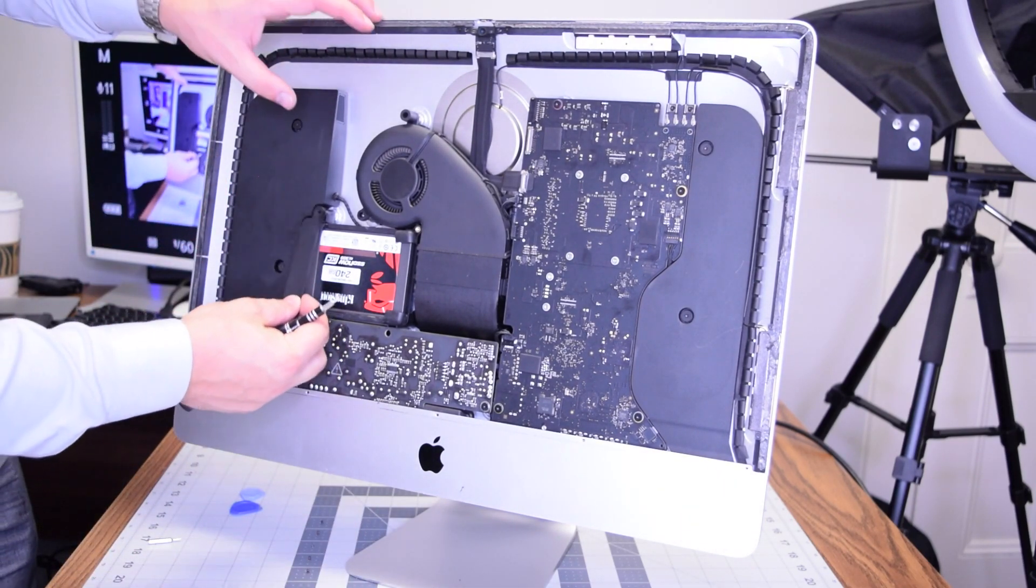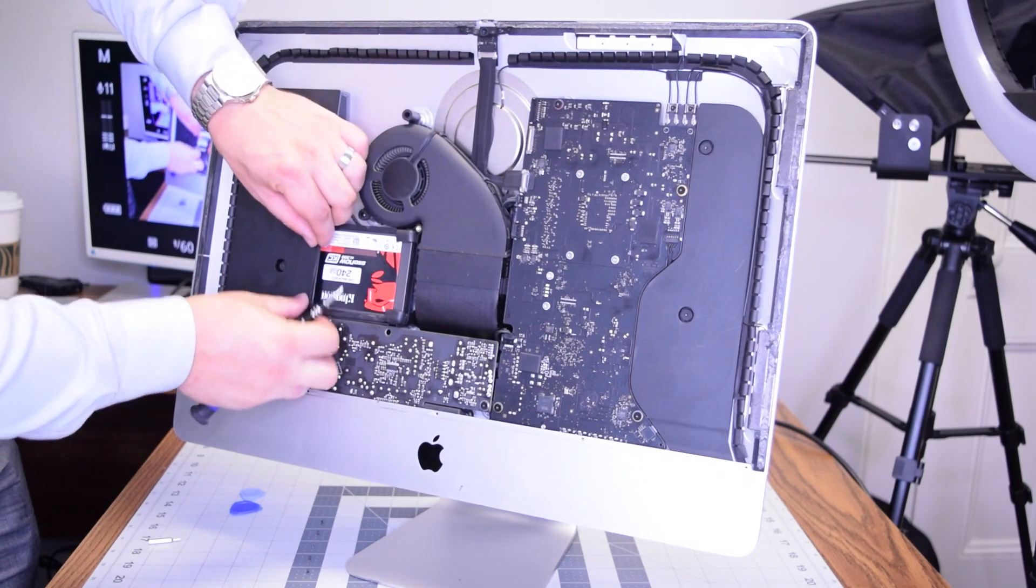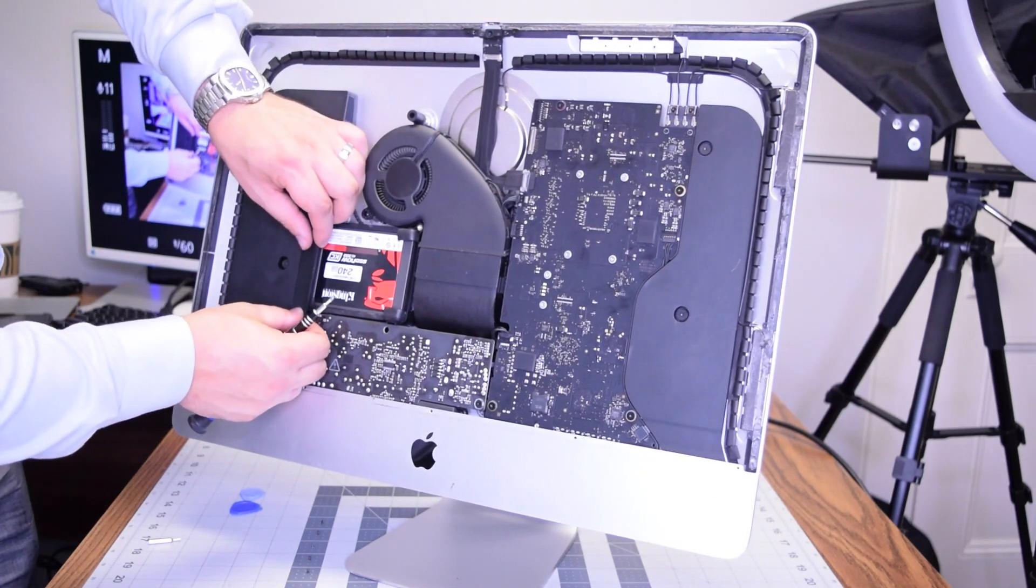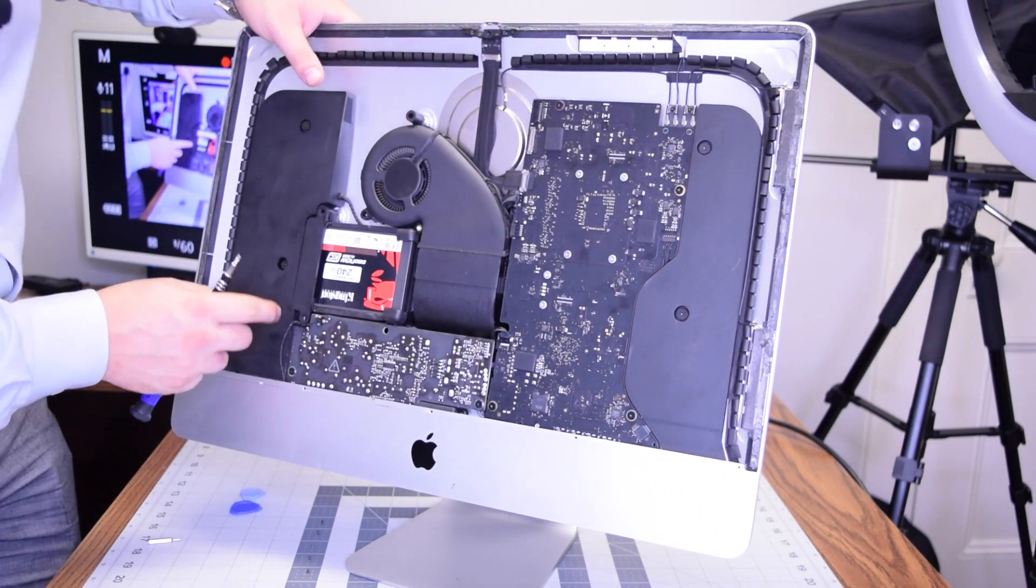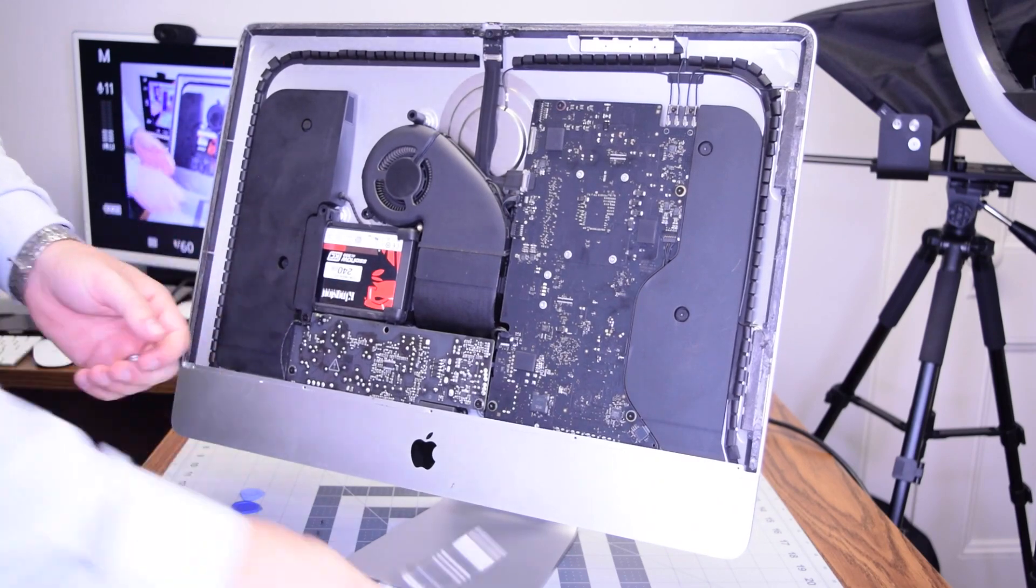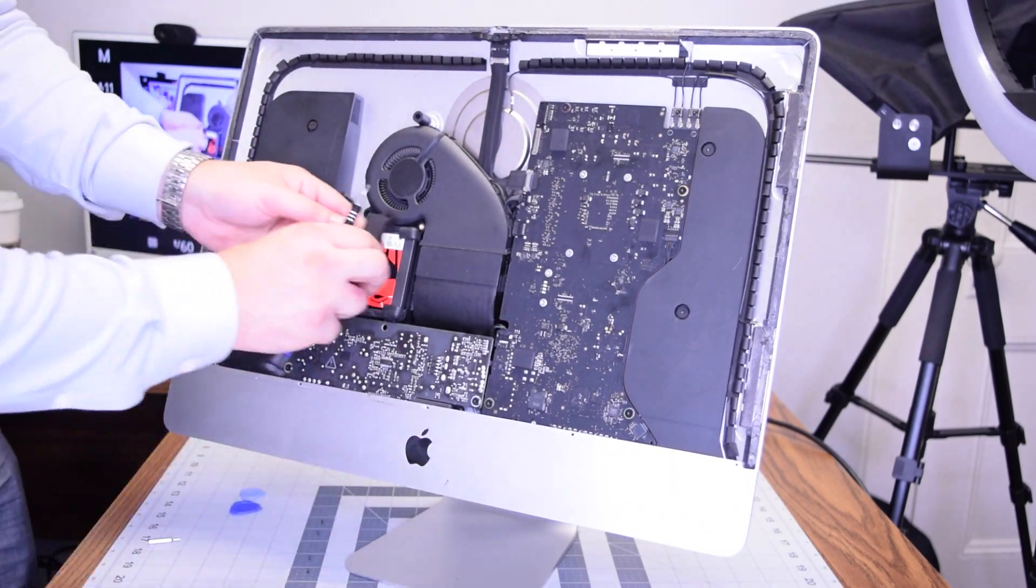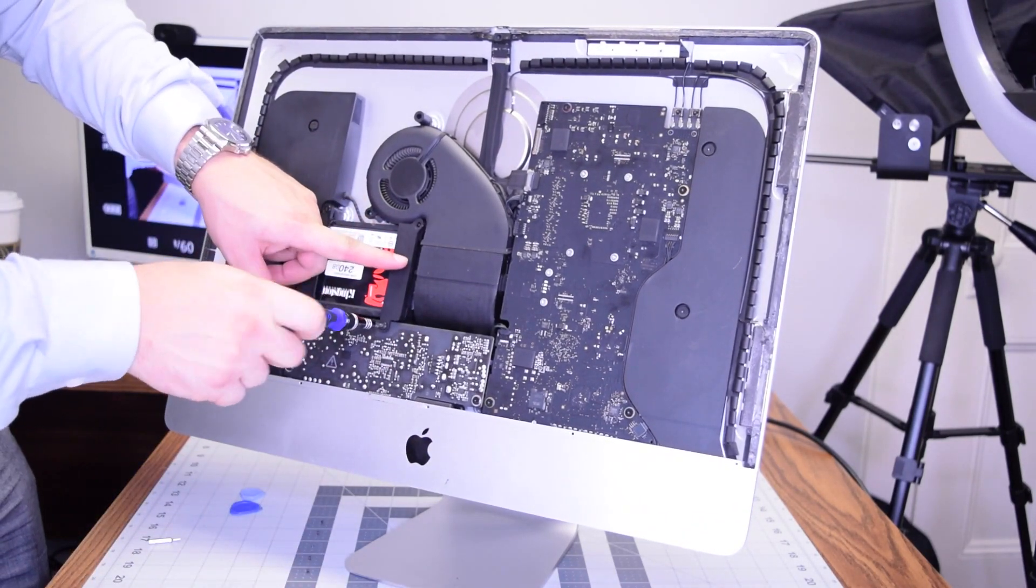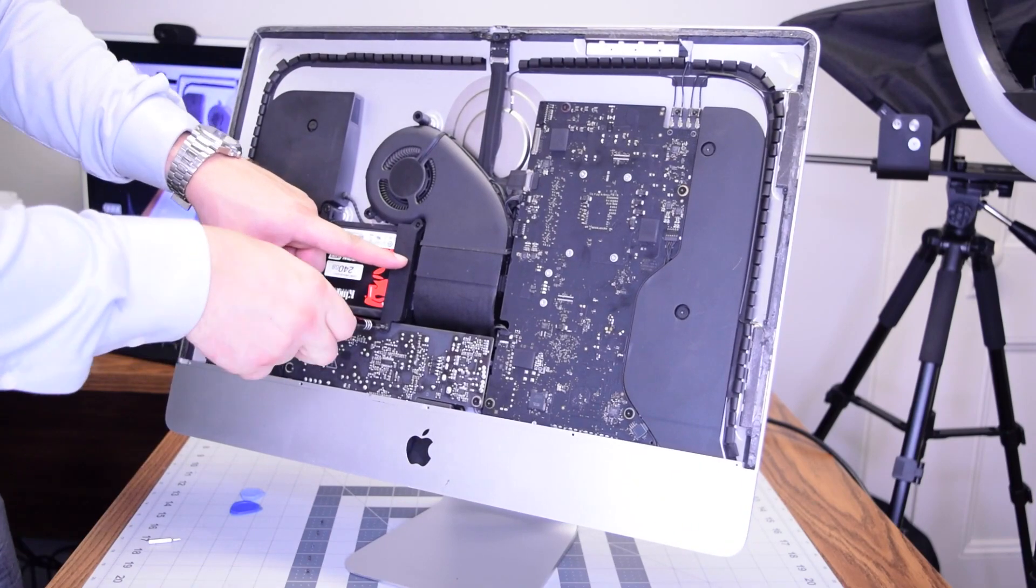Now put back the bracket for the hard drive: the one on the left side and secure the two T8 screws, and one on the right side. Secure those screws as well.